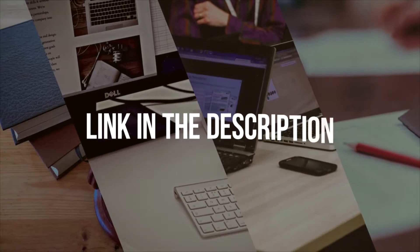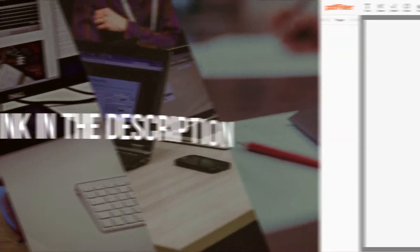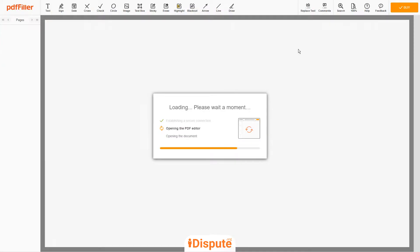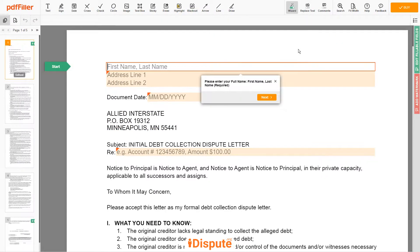Please follow the link in the description to open the document form. Now you can start to fill out the form.